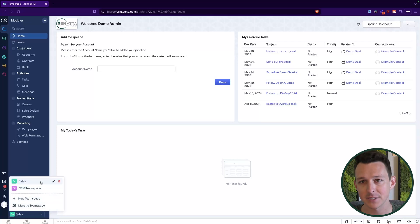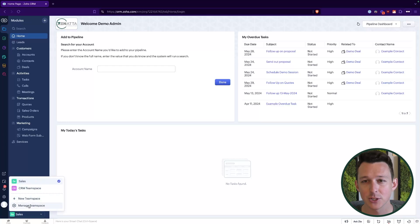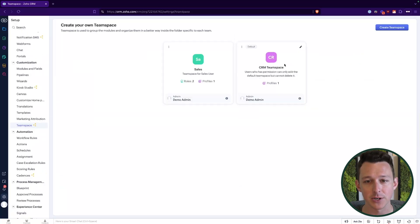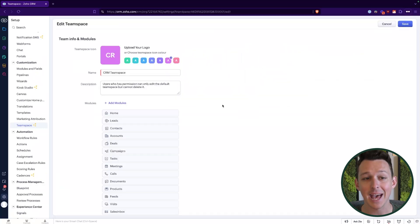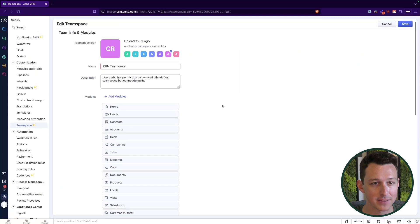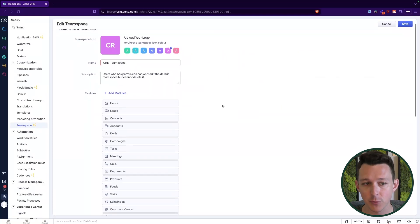To get started, let's take a look at team spaces and how they're configured. Down here in the bottom left inside of our CRM for everyone UI, we have this pop-out tab which shows all of our team spaces. I'm going to click on Manage Team Space and take a look at what we've got. On the left, this CRM team space is the default one that comes with your CRM for everyone experience.